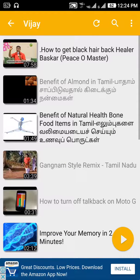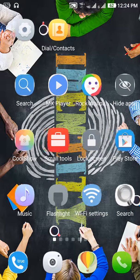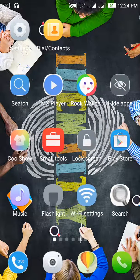I am going to open the folder. If you want to see what file is there, you can see that it is easy to hide files in your mobile. This is how it is done.